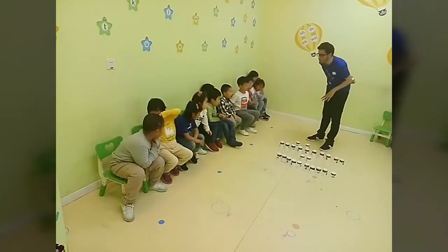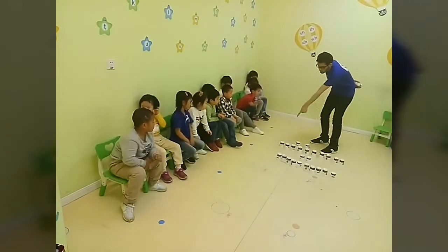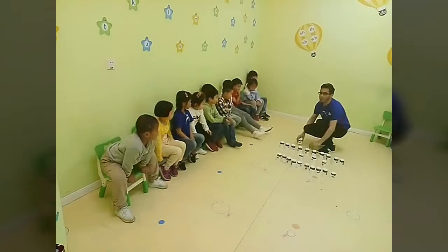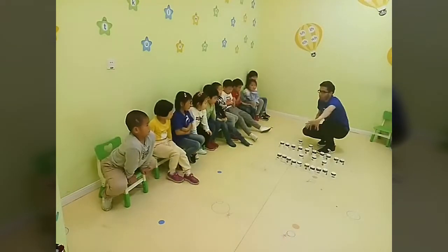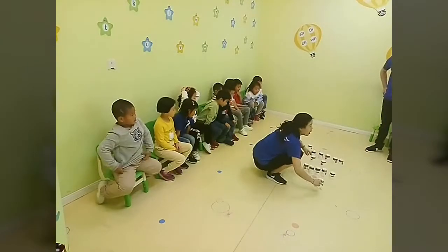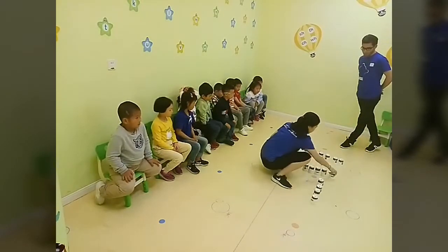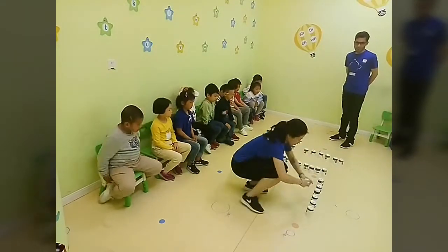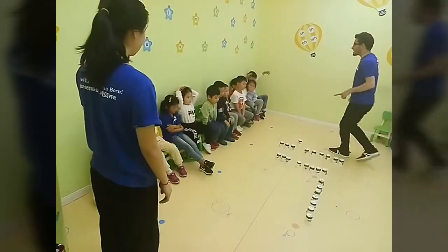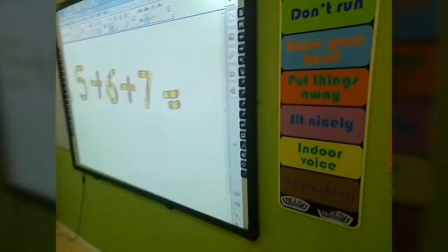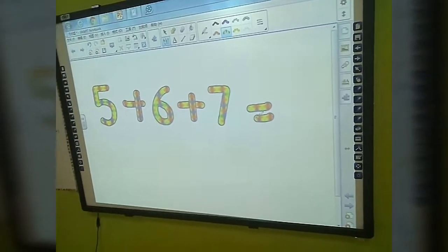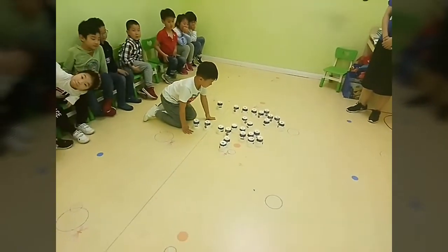Game number 3 with cups. 6 plus 4 plus 9 equals 19, so I'm going to write 19 here. You guys, 6 plus 4 plus 9 equals 19. Let's try it — 5 plus 7, 6 plus 7 equals... yes, good job, keep going!